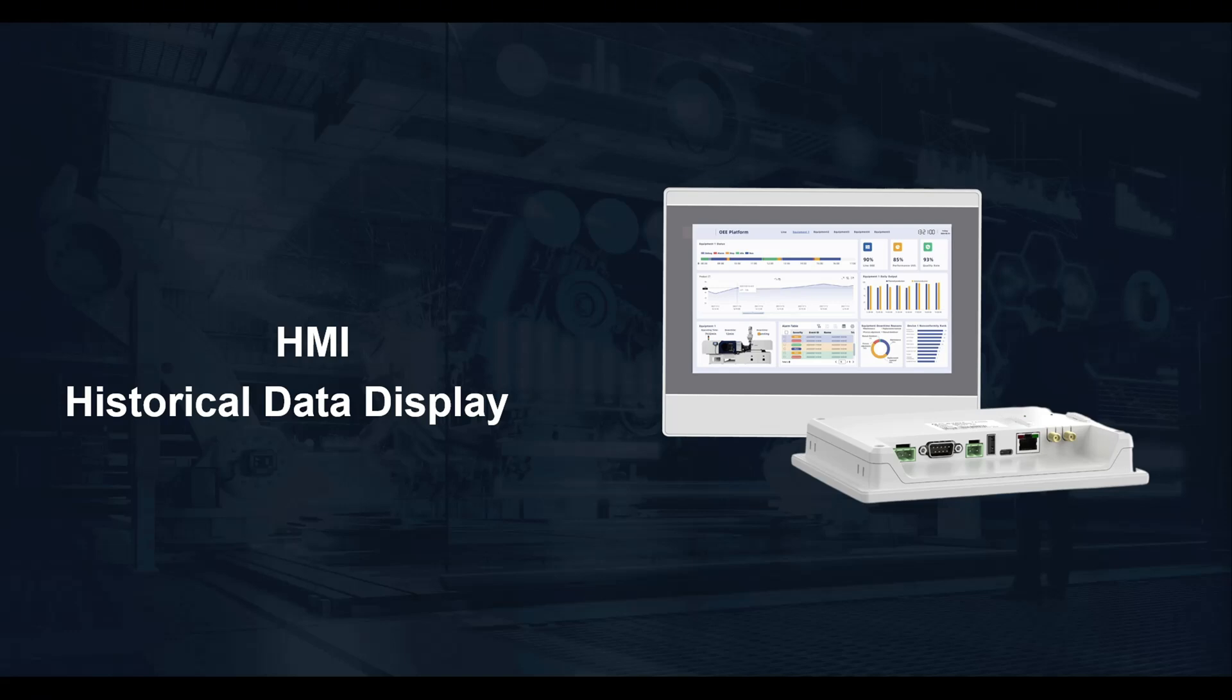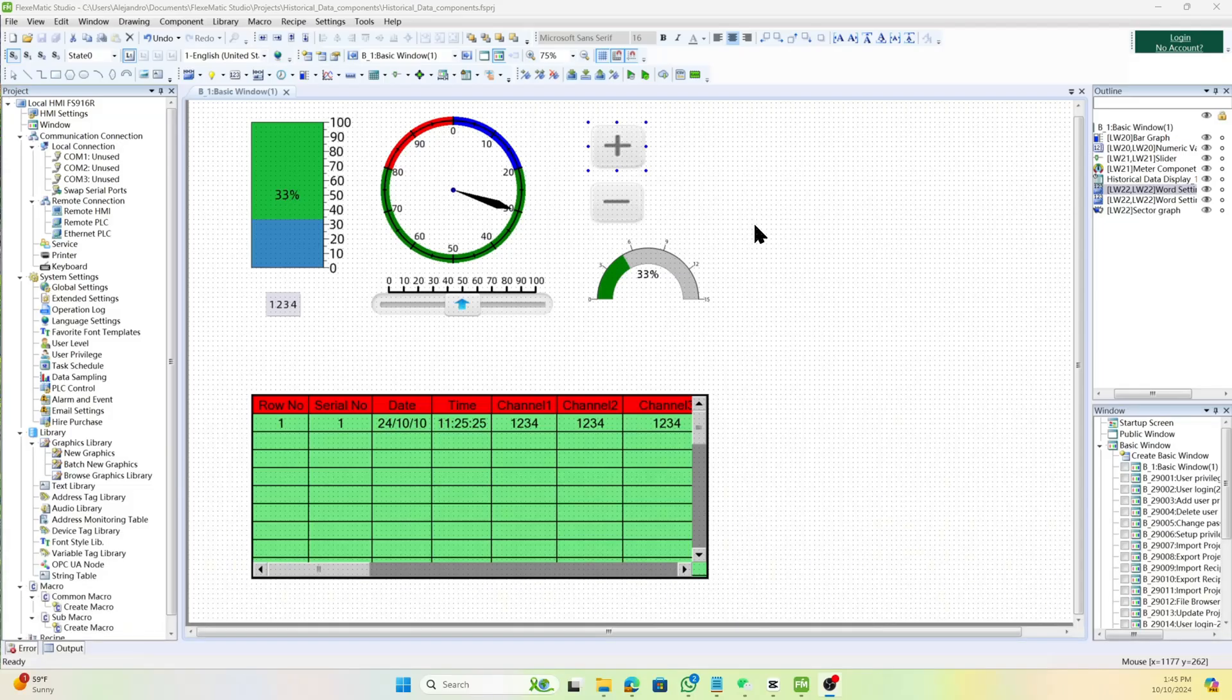Here in the program, we already have certain components selected, in which we can track the data for our sampling data.